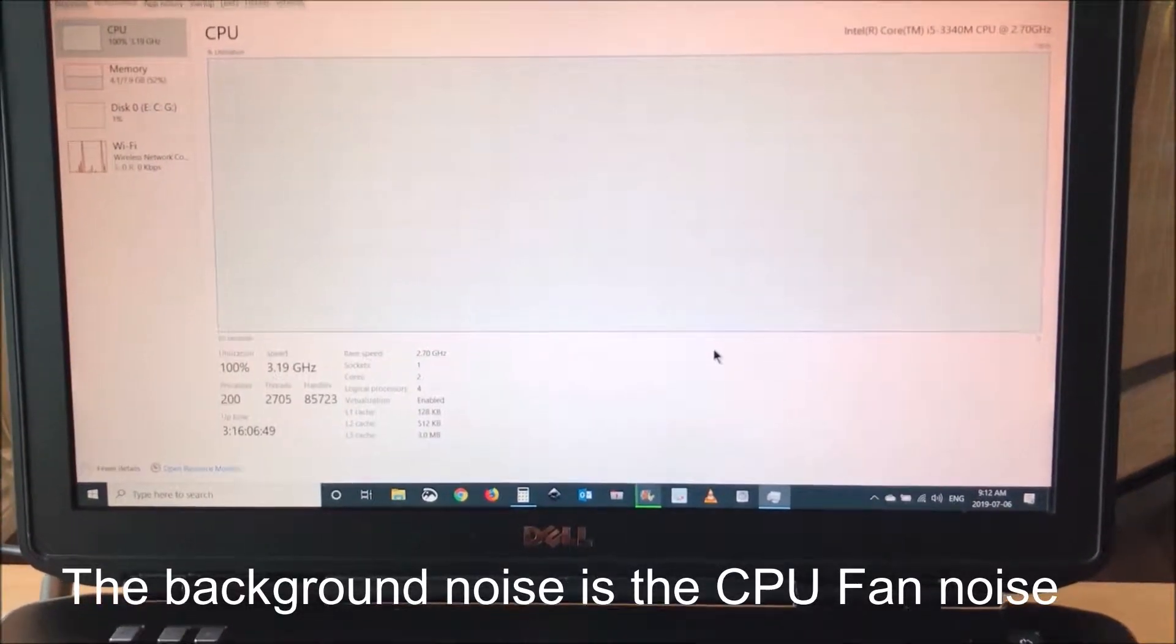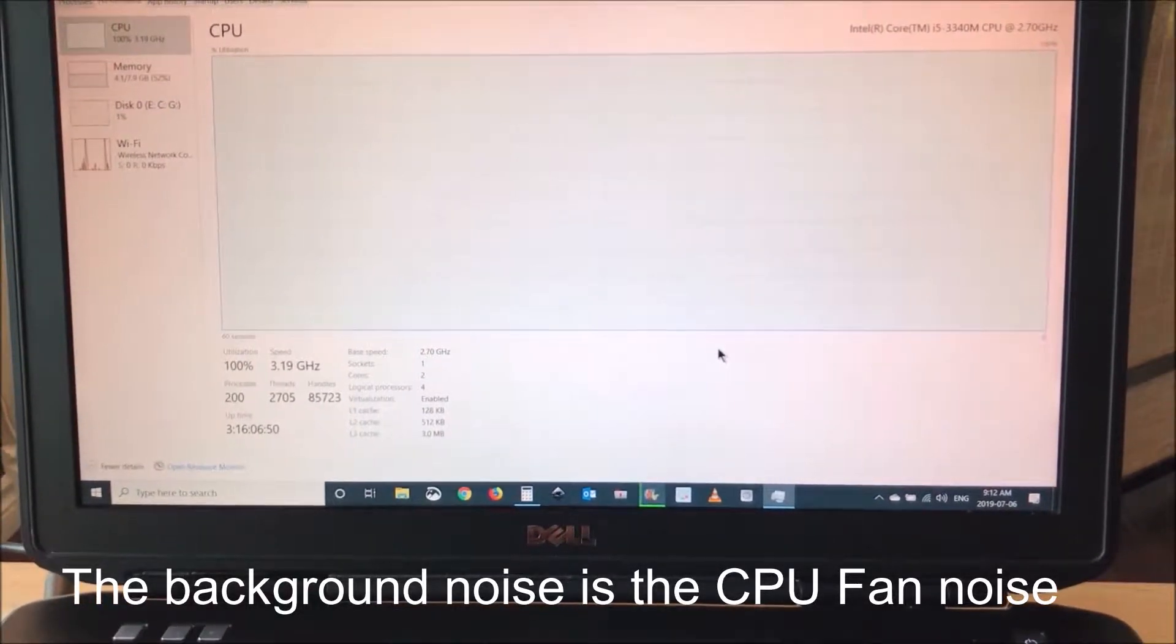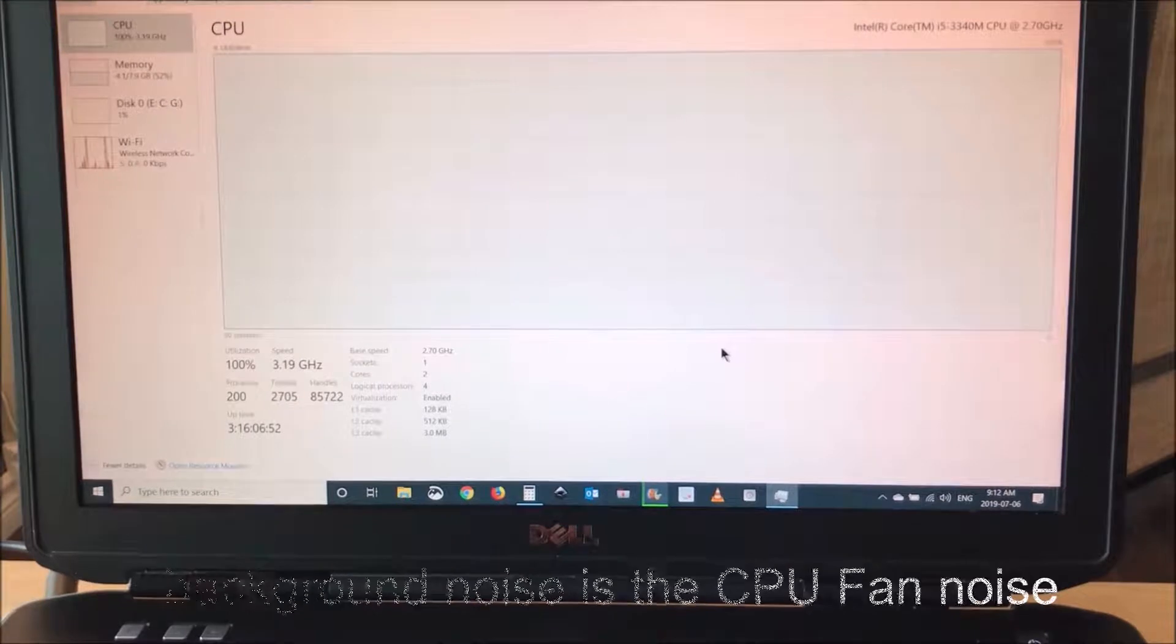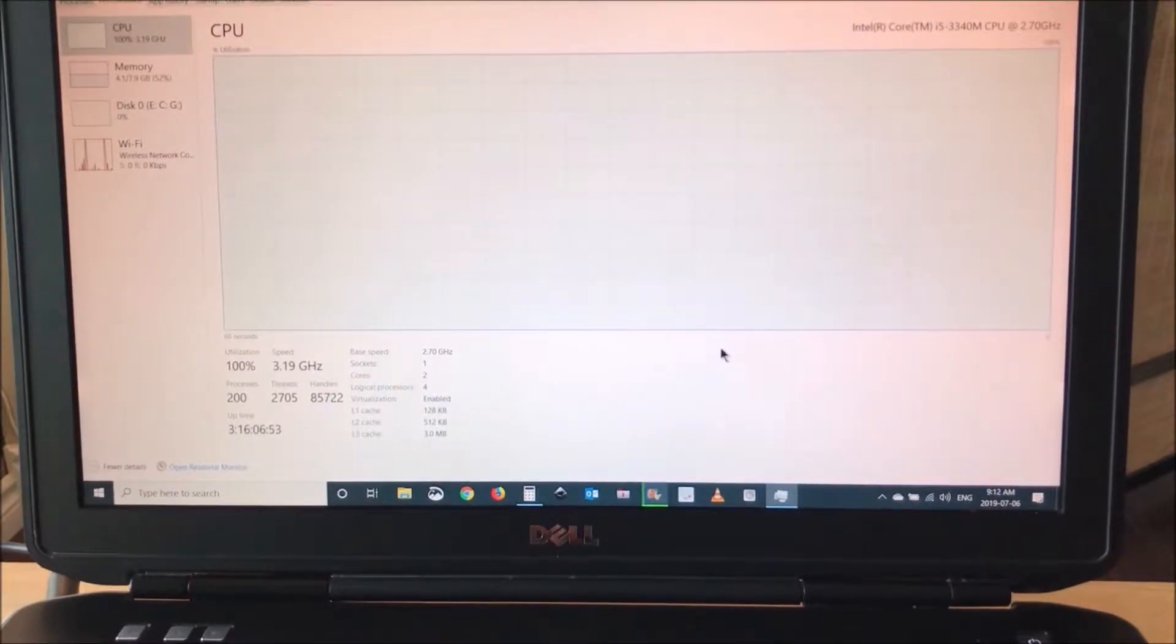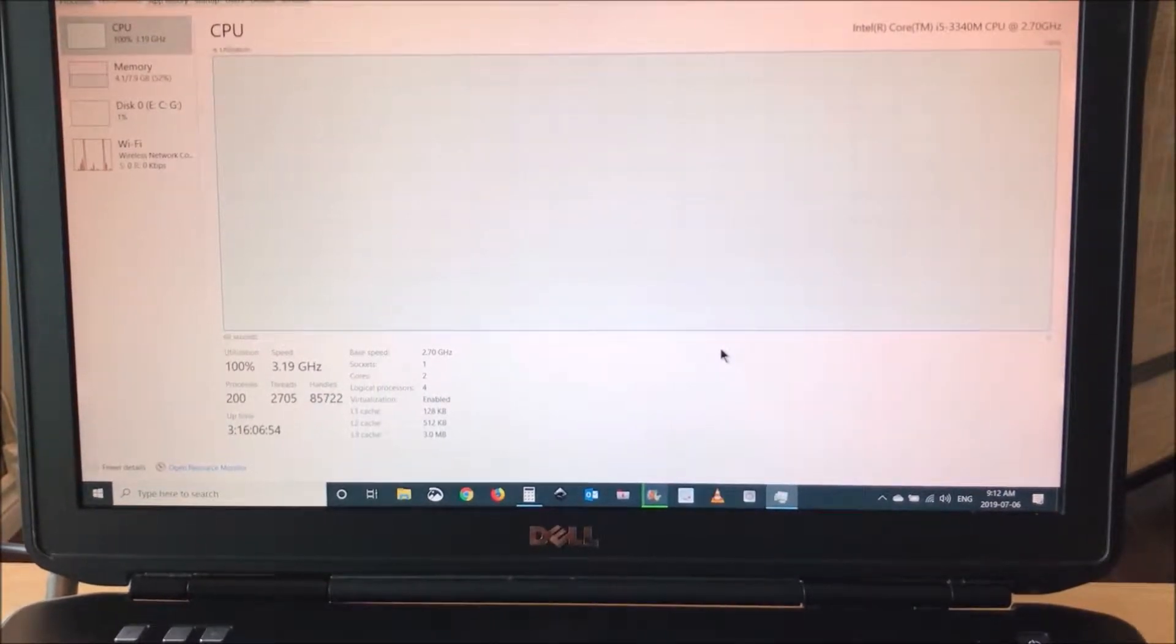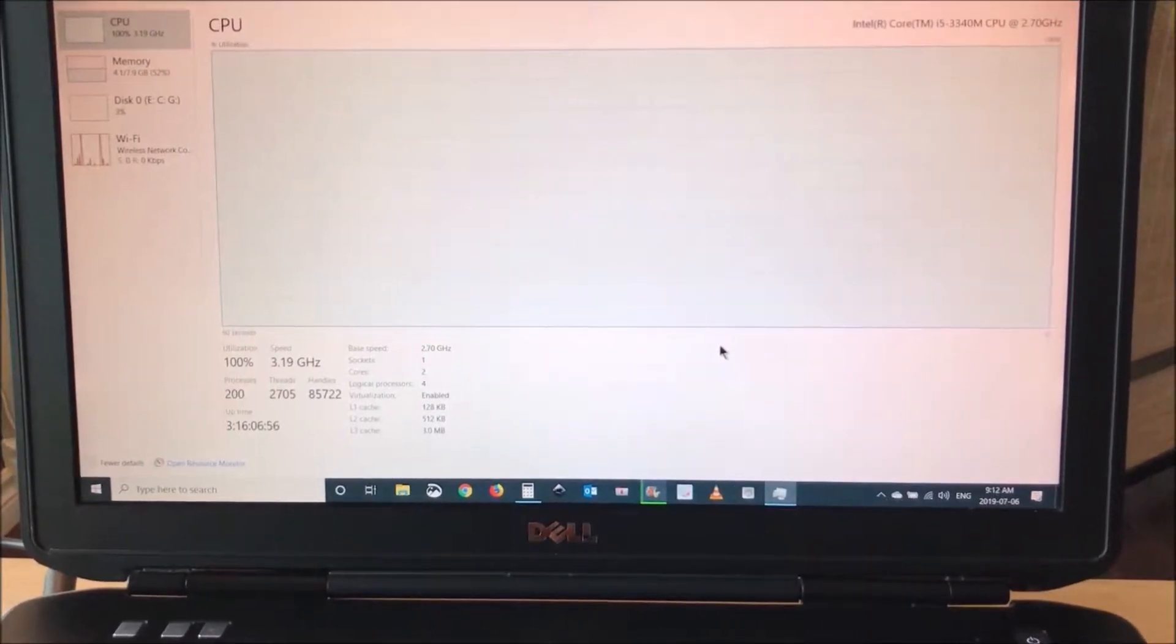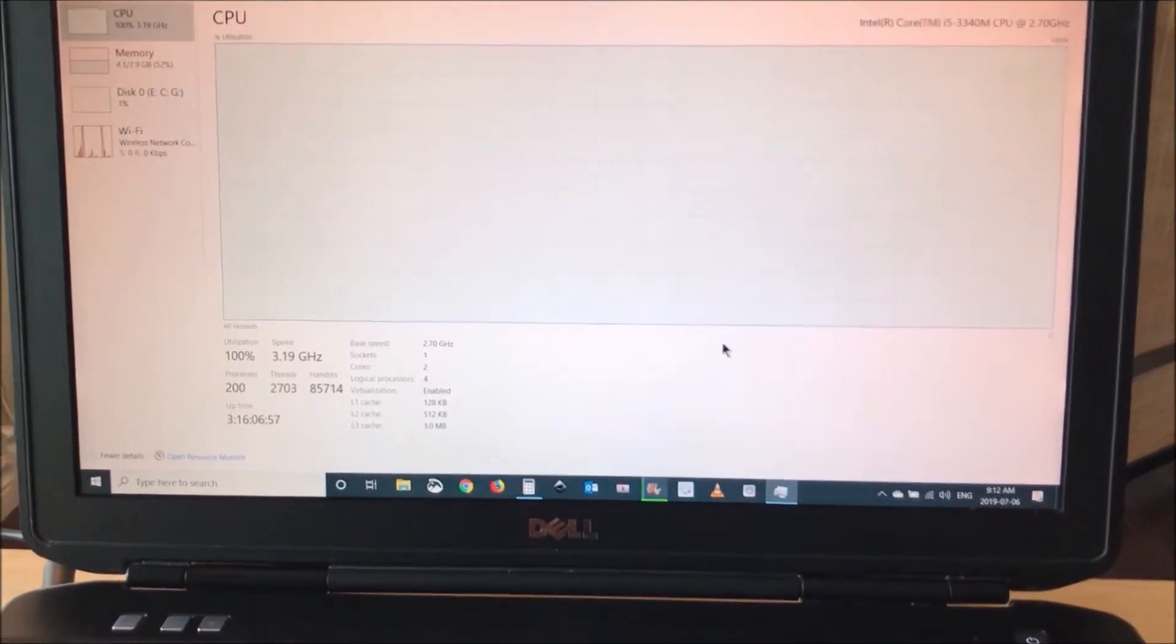I will approach the camera to the laptop's noise now so that you can hear it.